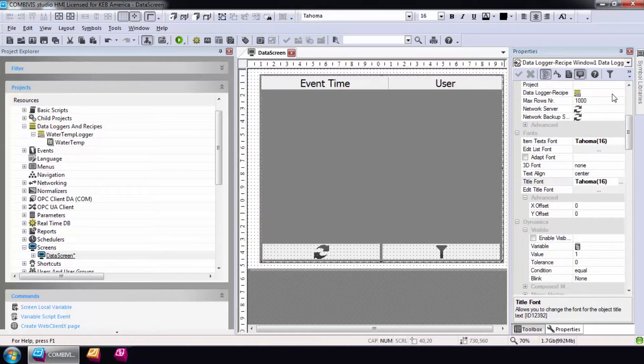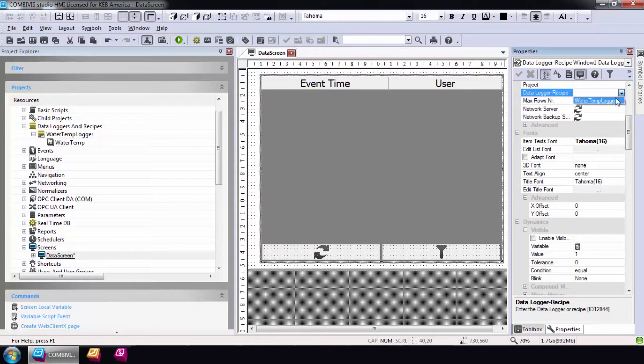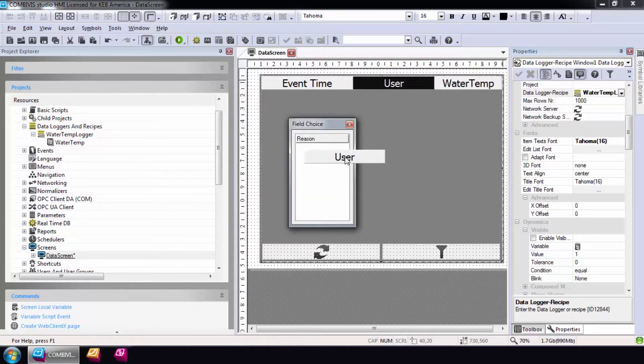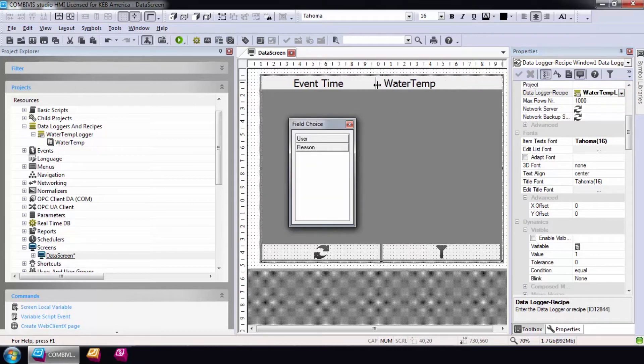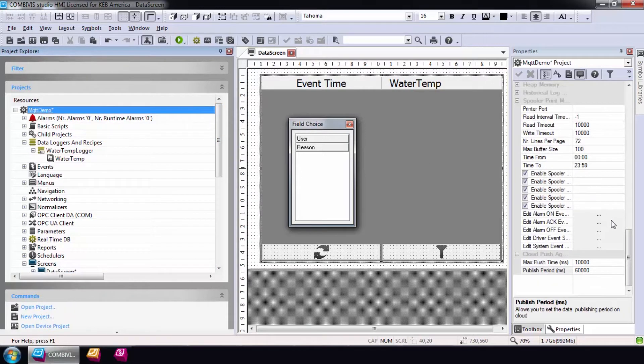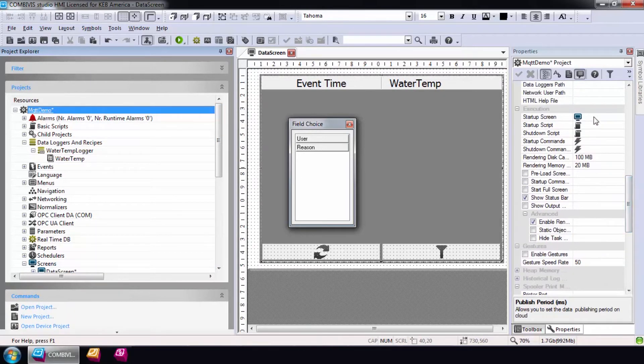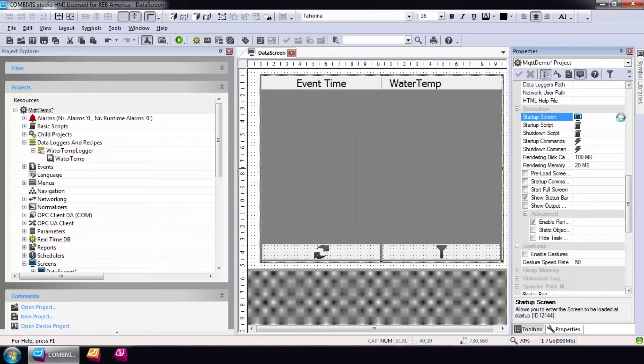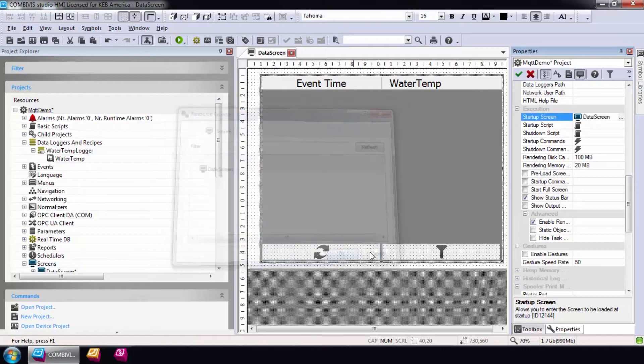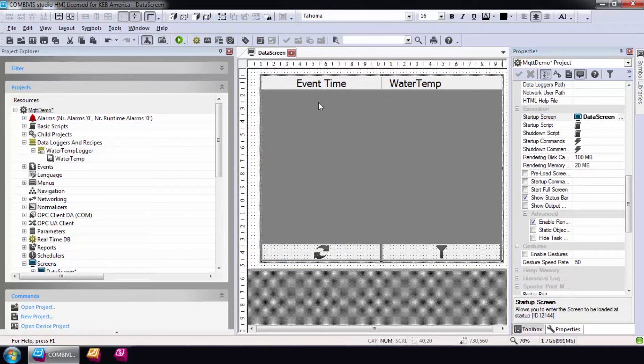Then, link the data logger to the window in the execution properties and if you want, you can modify the columns you want to see. I'll only include the timestamp and the value of the WaterTemp for this example. Now our data logging project is complete.